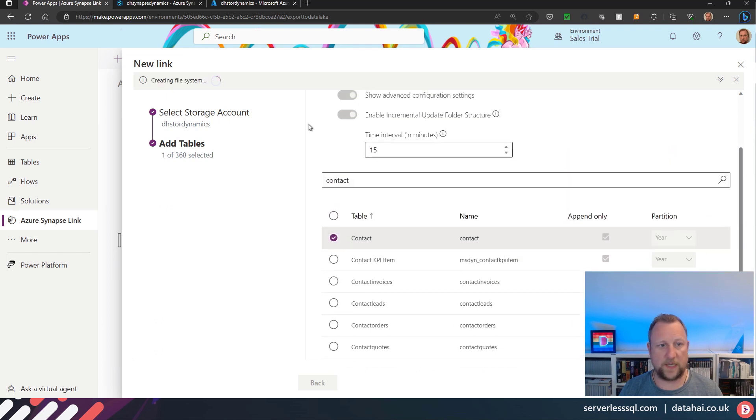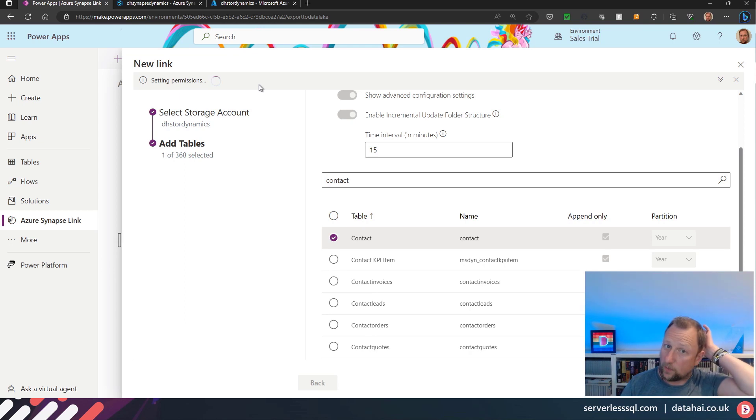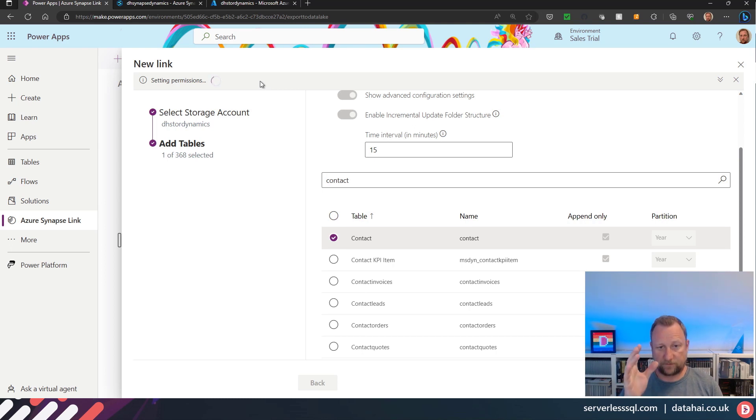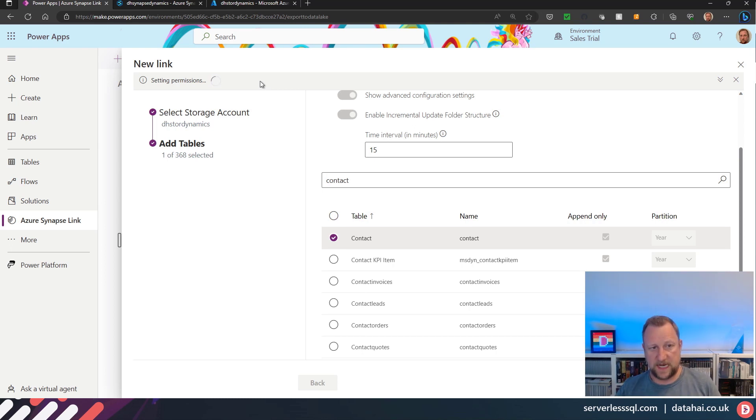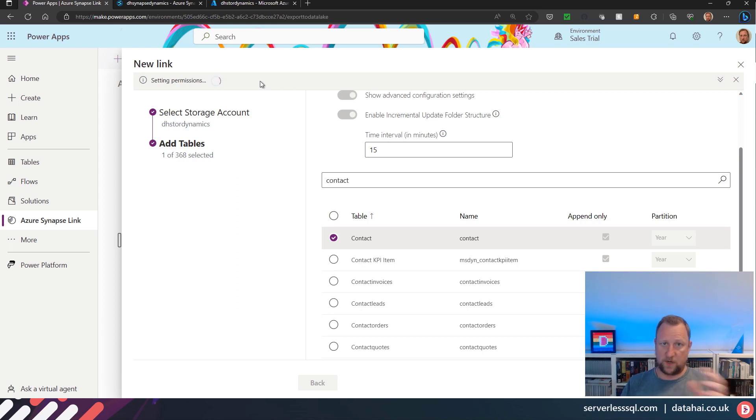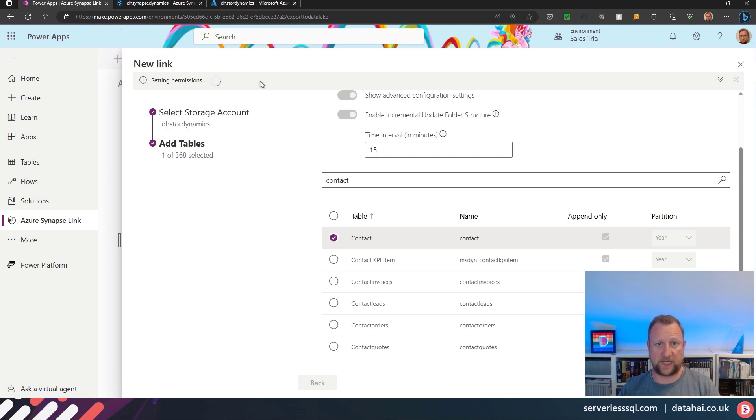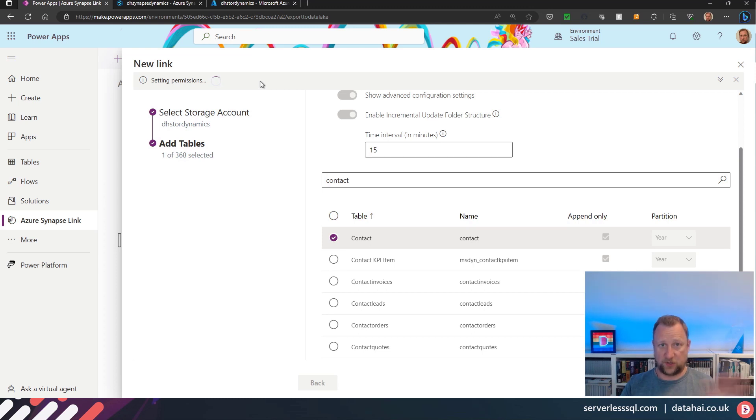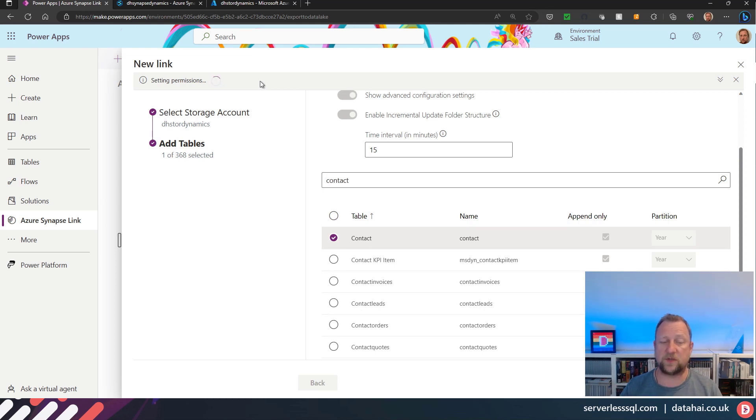I'm just going to pick one table, the contact table, my favorite table. If I save that, then we're going to get a creating file system. We're going to get all of the statuses. What it's doing is, based on your user account, it is now setting up the permissions between the Synapse Link and the storage account to stream the data out. So it won't be using your permissions to do the synchronization. It's setting up its own permissions to be able to do that.